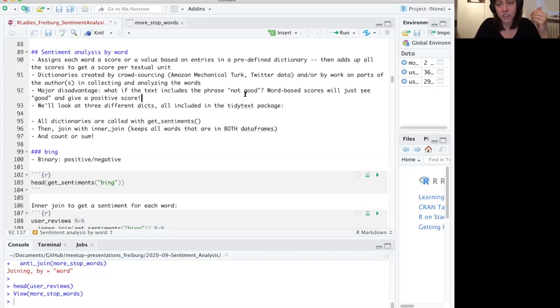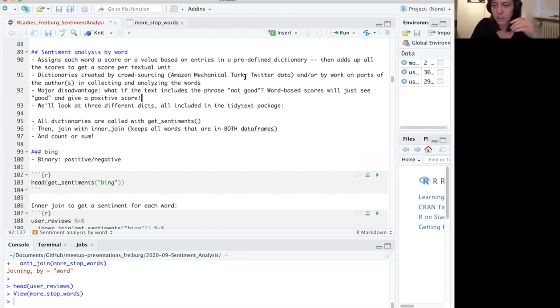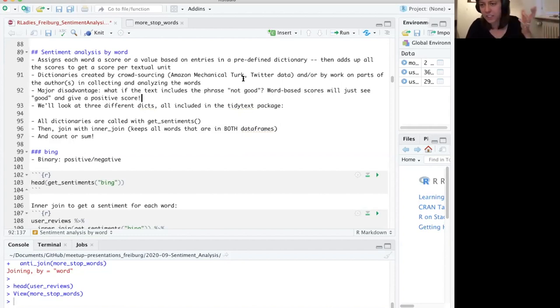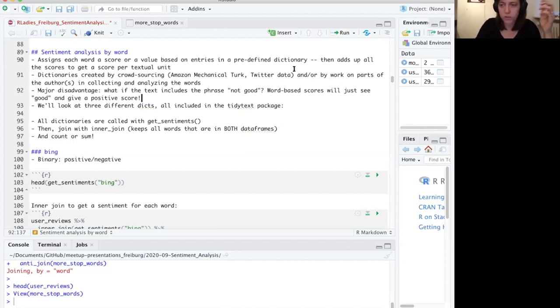You should keep in mind that because this is word-based, the sentiment analysis doesn't capture the larger context. Someone could be sarcastic, but more importantly, someone could say something like 'not good' or 'hardly playable' — and sentiment analysis isn't really going to catch that. It's just going to see 'good' and say, 'positive word.' That's definitely a disadvantage of word-based sentiment analysis that you need to keep in mind.